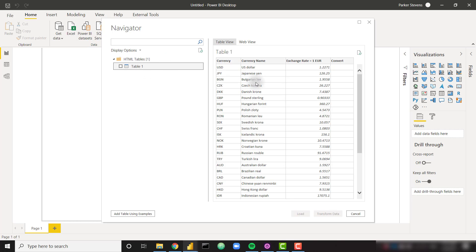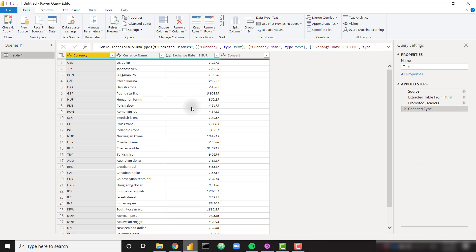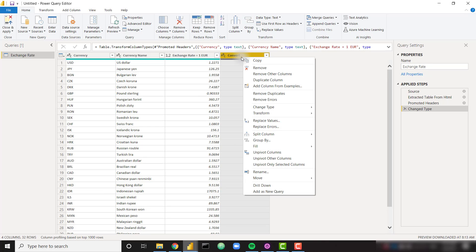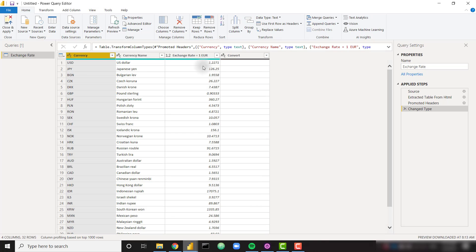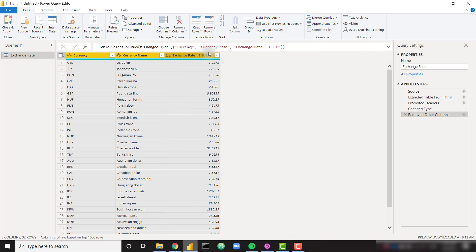We have this Table 1. If we click on it we see all of the currencies, the currency name, the exchange rate, and a column we probably don't need. So let's go ahead and load this in. I'm going to go to Transform Data and rename this to Exchange Rates. I'm going to get rid of the unnecessary convert column, highlighting my needed columns and removing the other column.